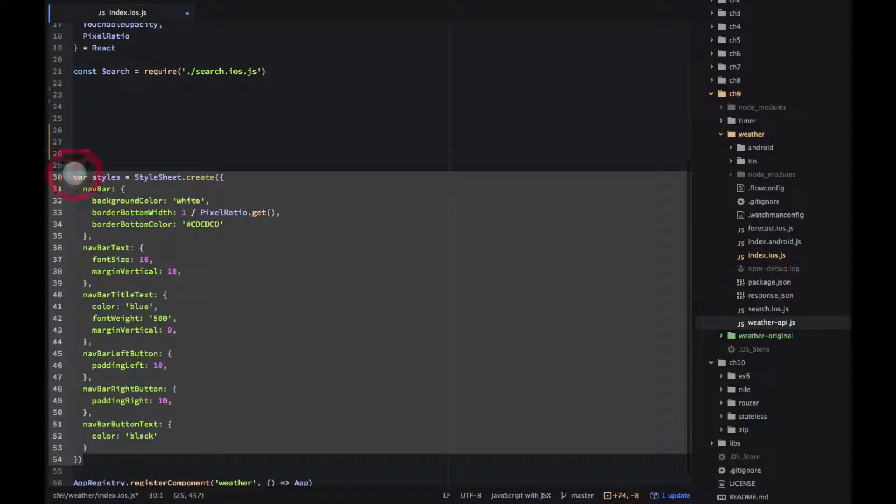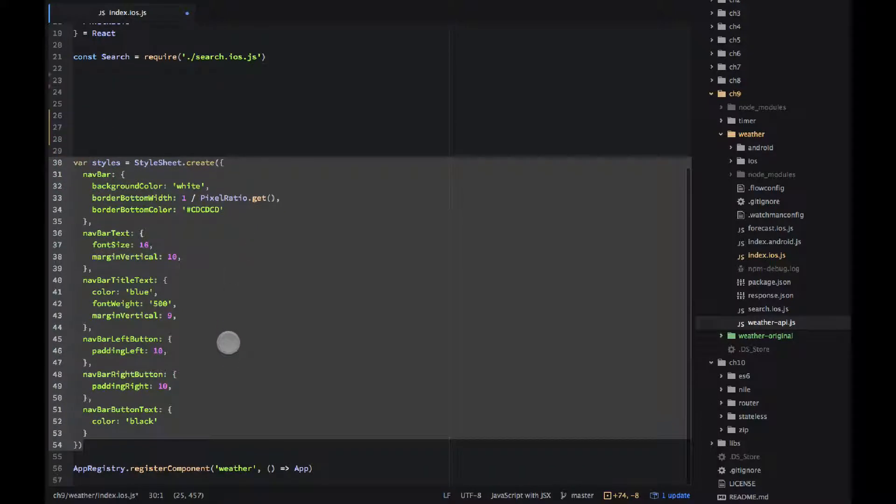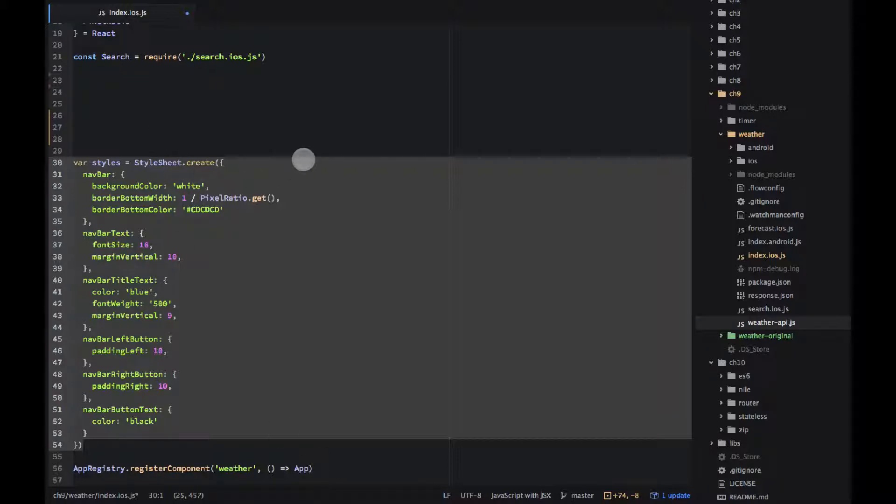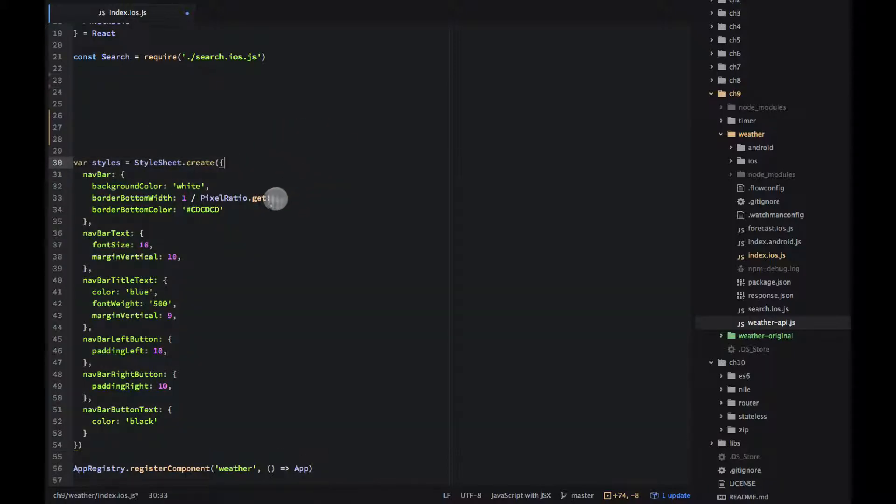You're not going to spend too much time on it. One interesting thing that you can get the pixel ratio by using pixel ratio dot get from the react library.